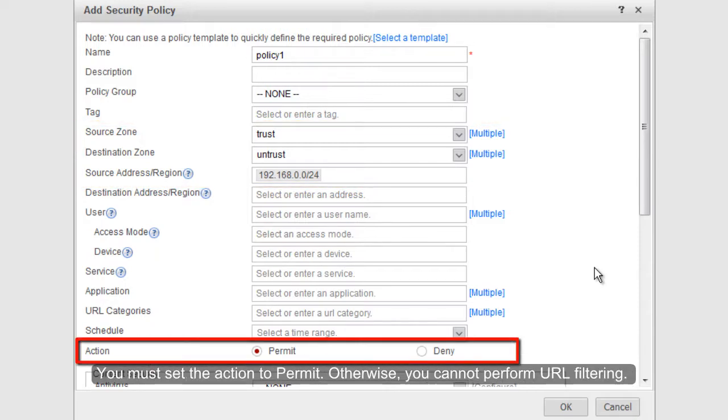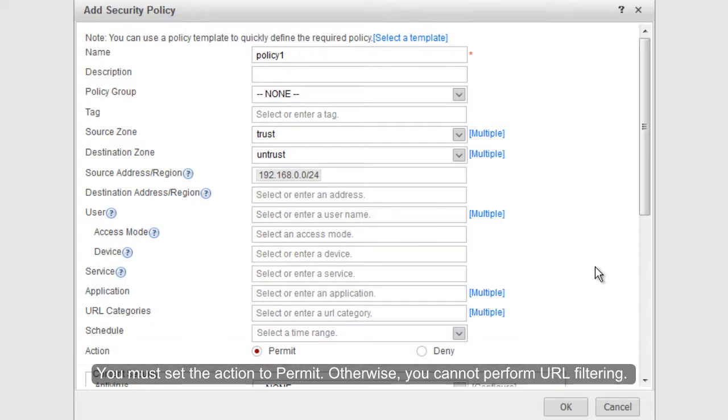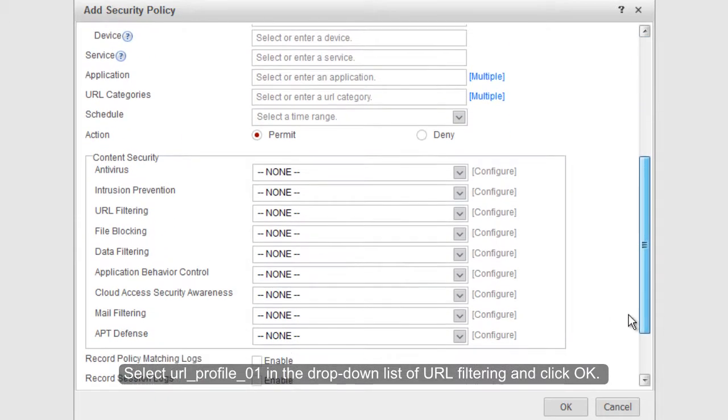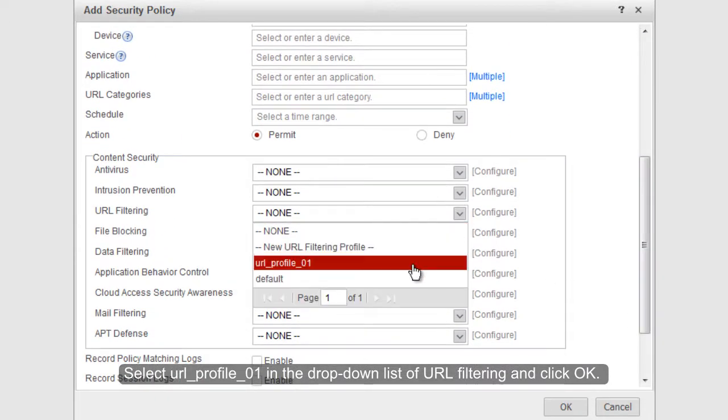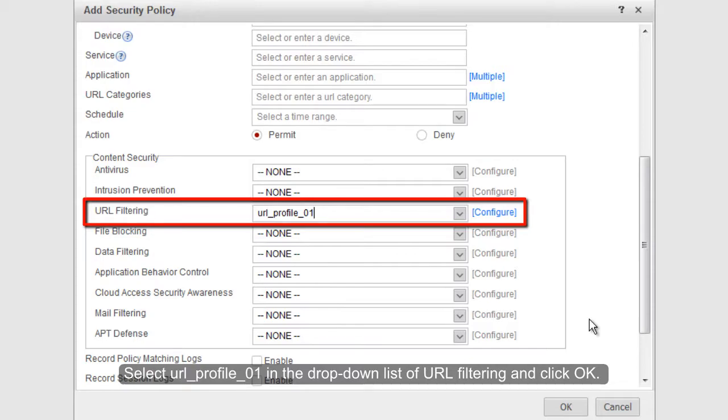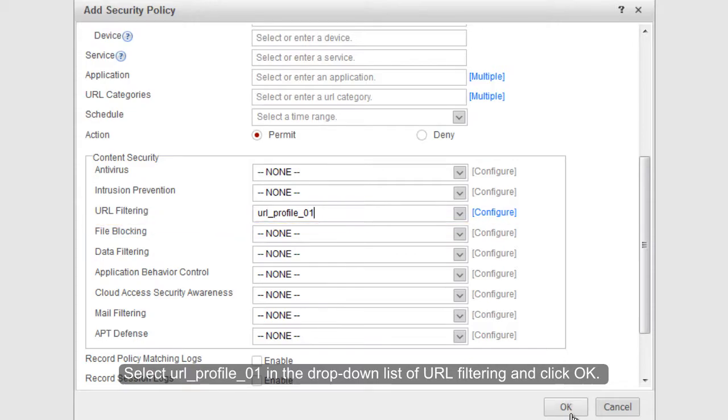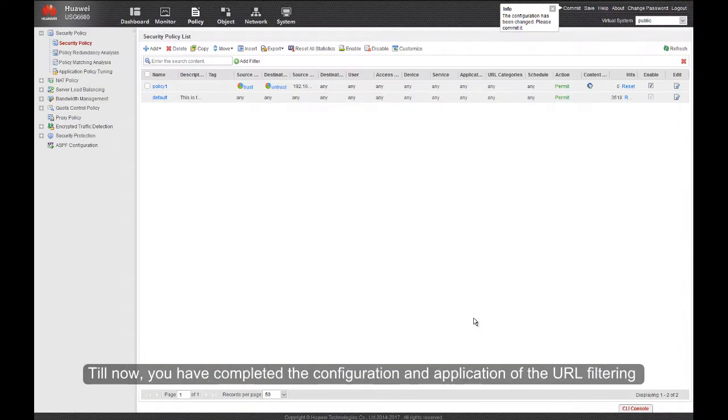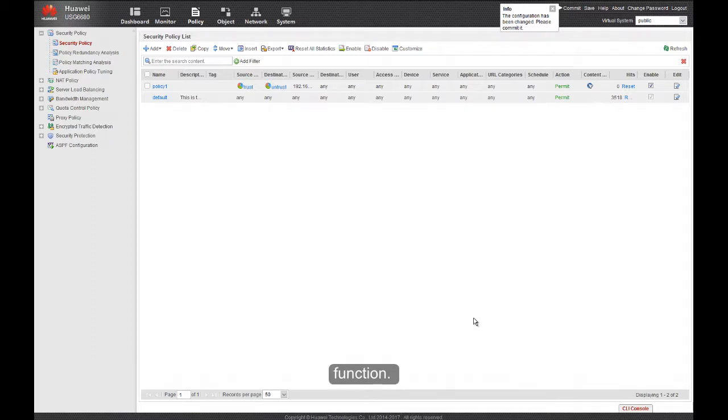You must set the action to Permit. Otherwise, you cannot perform URL filtering. Select URL Profile 01 in the drop-down list of URL filtering, and click OK. Till now, you have completed the configuration and application of the URL filtering function.